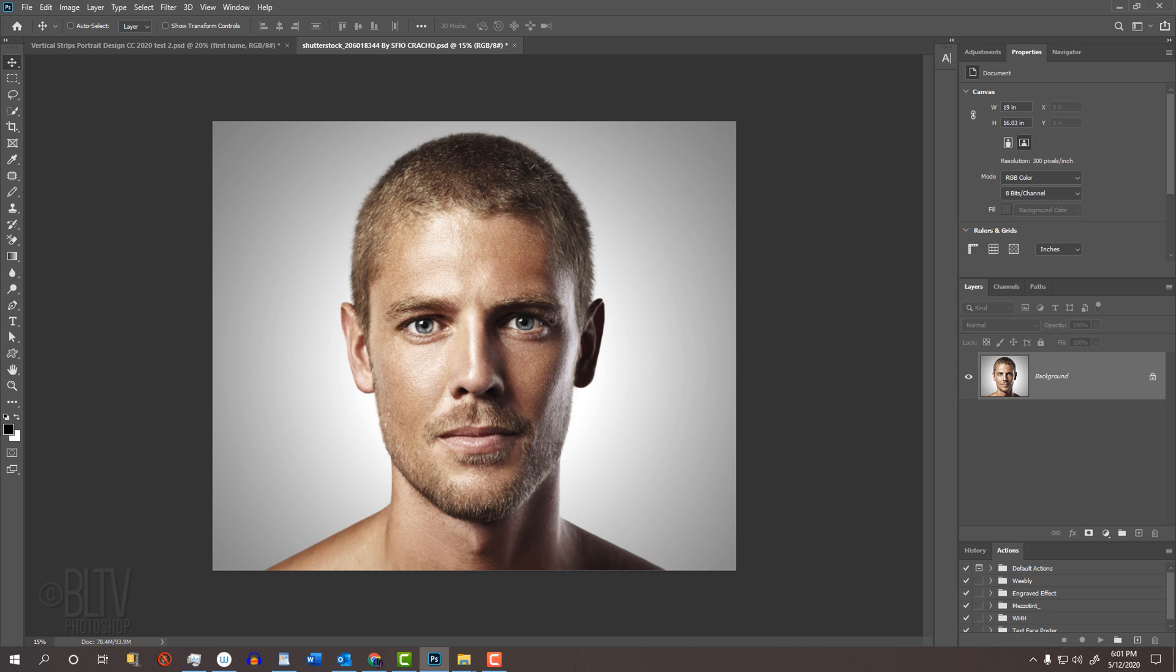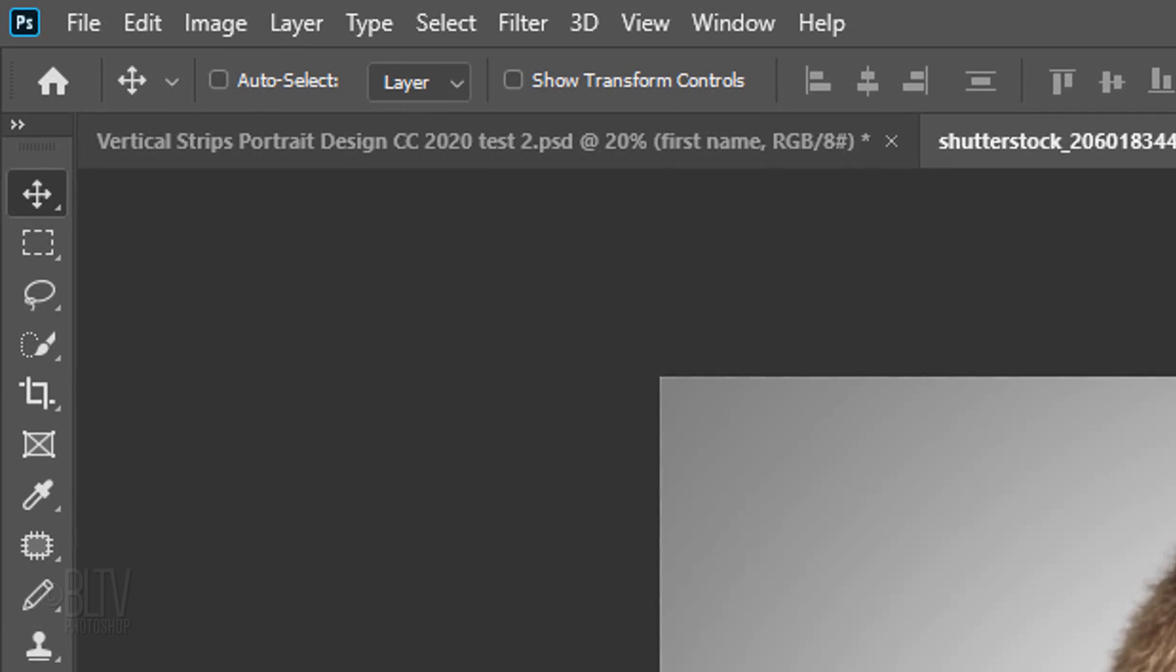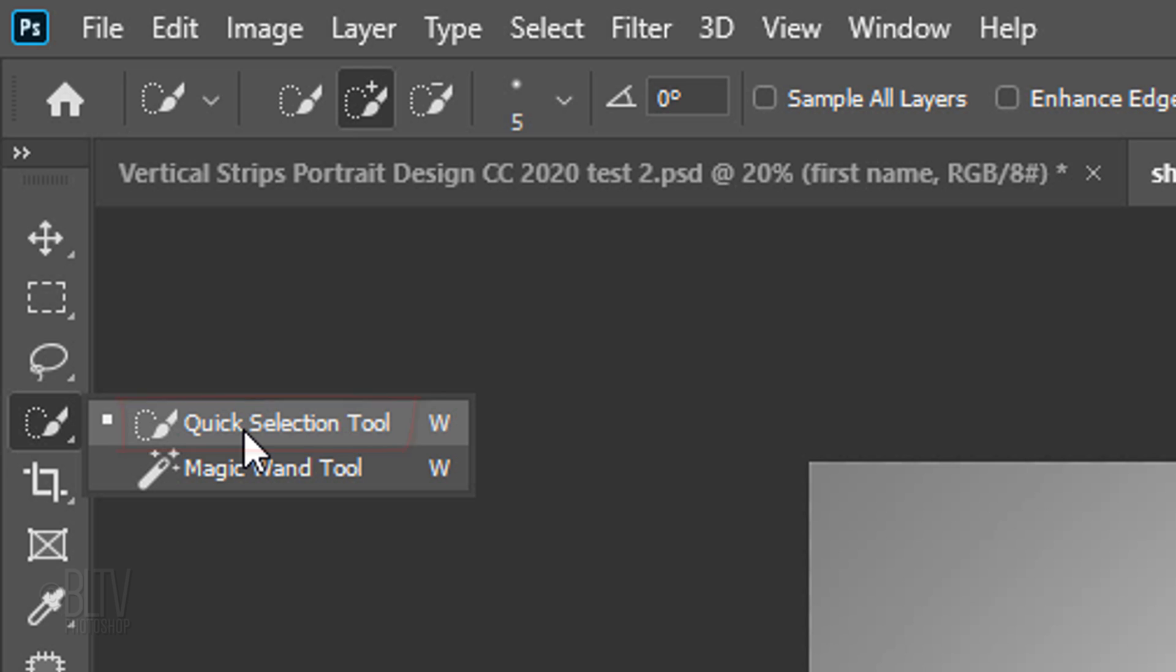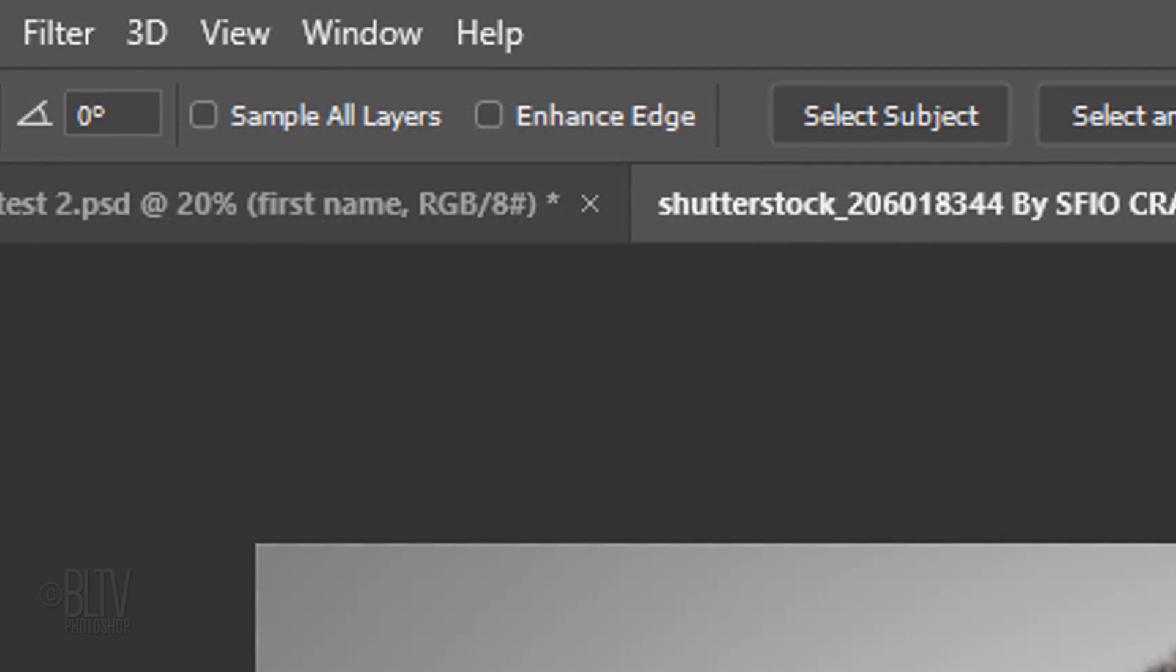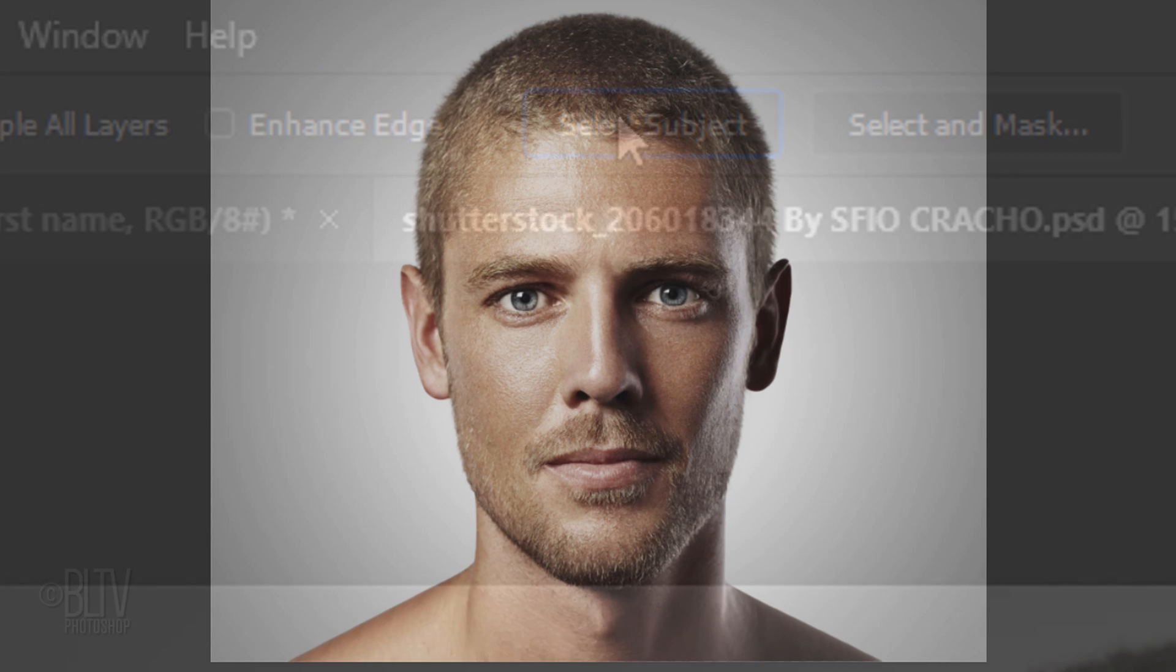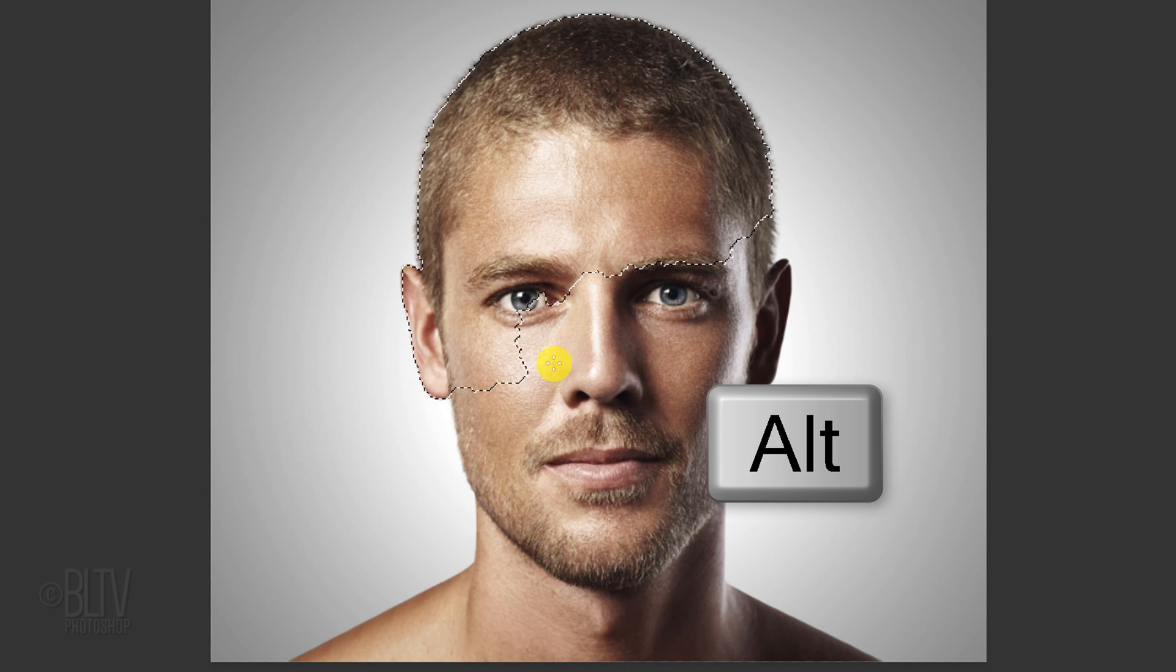First, we'll need to make a selection around the subject. There are many ways to do this and your choice should depend on the characteristics of your photo. I find that the Quick Selection Tool does a fine job in most cases. Starting in version CC 2020, you can automatically select your subject by clicking the Select Subject button. However, if you're using a version earlier than CC 2020, just drag the Quick Selection Tool over your subject to select it. If you need to remove areas of the selection, press and hold Alt or Option as you drag over those areas.